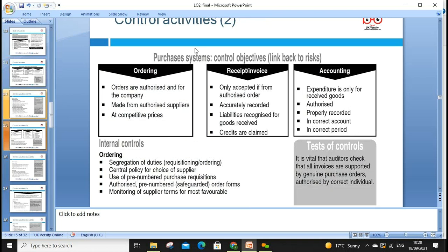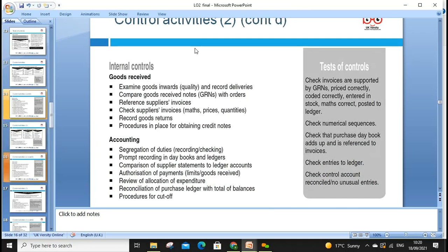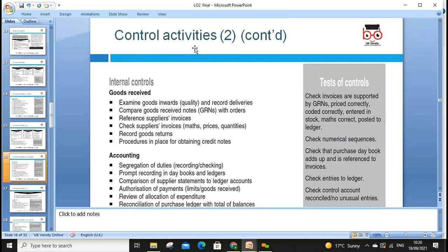The same way we can look at the purchase system, sale system, and returns system. Most involve segregation of duties, central policies, sequential numbering, and tests of control to verify what is happening or not. Internal control for purchases includes examining goods inward, checking goods received notes, verifying sequences, segregation of duties, and carrying out tests of control.